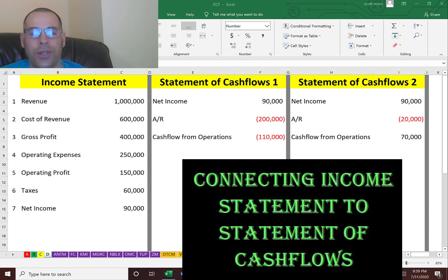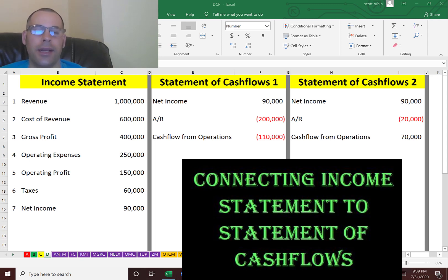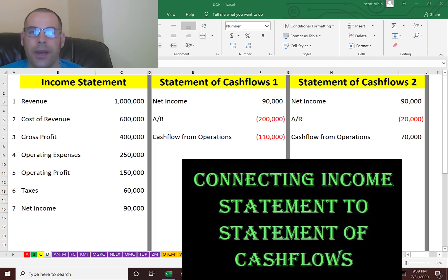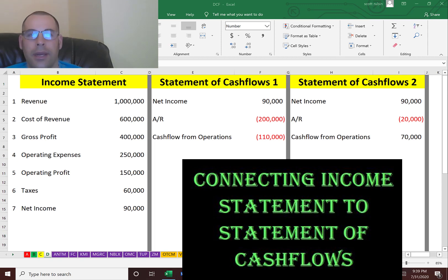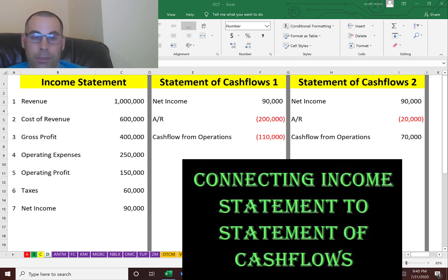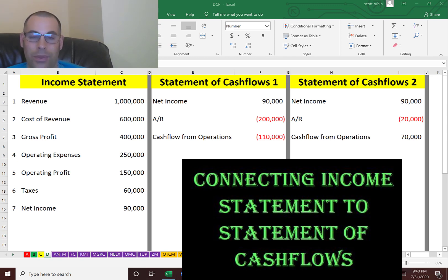The three most common financial statements are the balance sheet, the income statement, and the statement of cash flows. But most people don't look at the statement of cash flows, and I think it's the most important one of the three, because cash is the most important part of your business. Without it, you don't have a business.